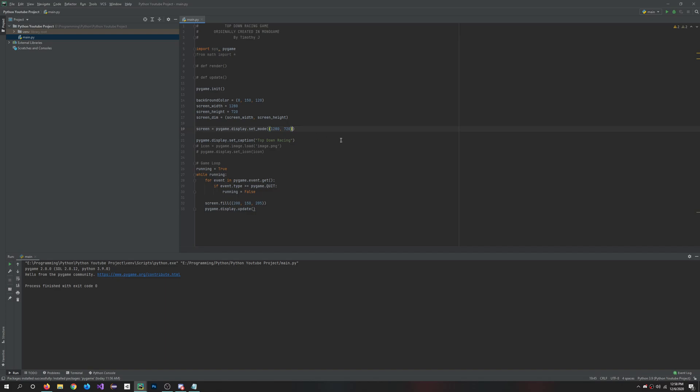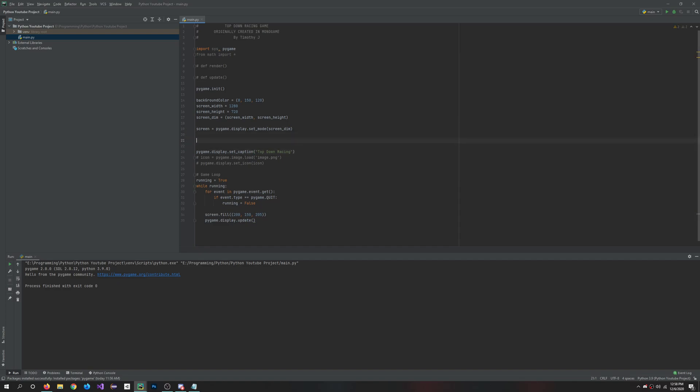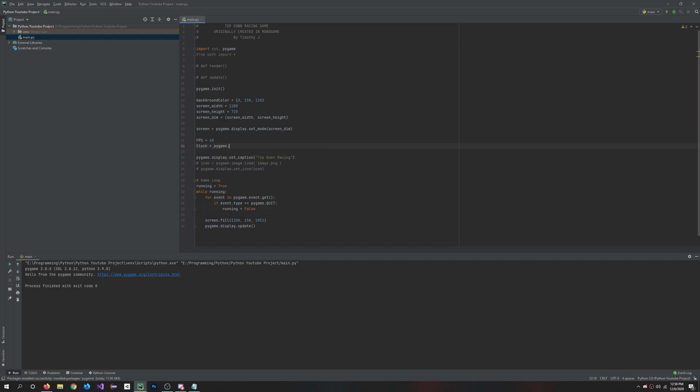We can get rid of this and do screen dimension. Perfect. So this basically just creates the screen object here by using Pygame's functionality of set mode. And then after this, I'm going to show you another important thing that you can use, which is FPS and a clock. So we'll set the FPS to 60, and then we just create a clock which is equal to pygame.time.clock. Perfect.